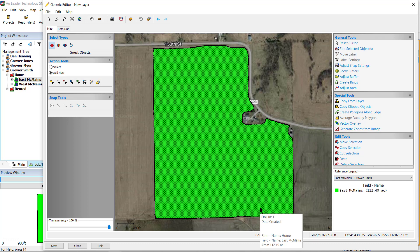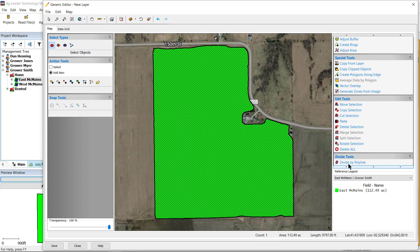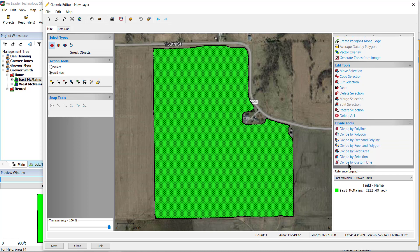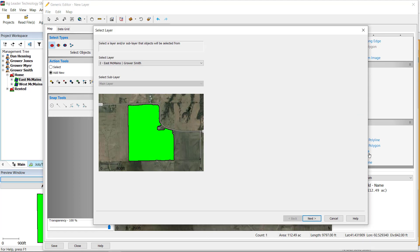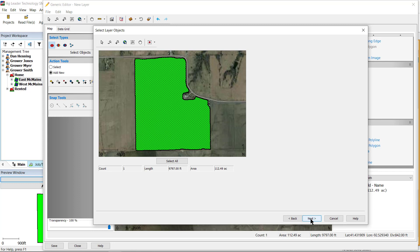Now that we have the reference layer copied, you will find the Divide by Pivot Area is now available under Divide Tools on the right. After opening the Divide by Pivot Area tool, you will be prompted to confirm the reference layer. Click Next. Then it will confirm the area you would like to use, which is the entire boundary. Click Next.